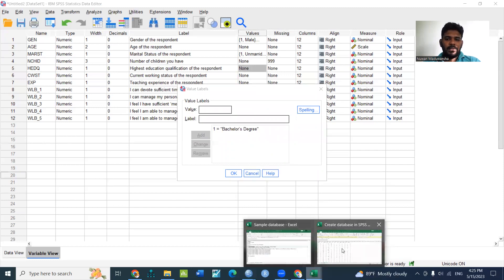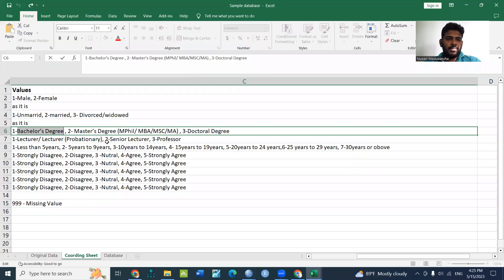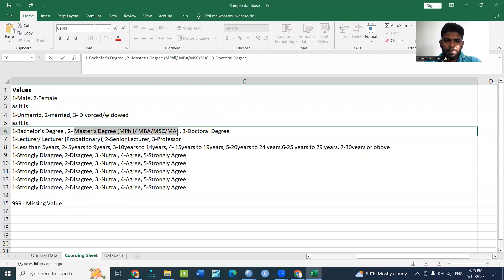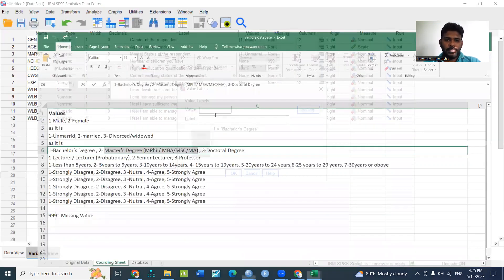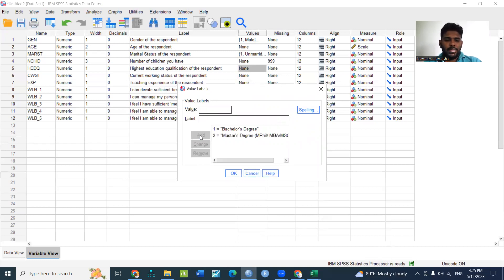Here we are searching for the number of children. Now I'm going to use values to get the values.